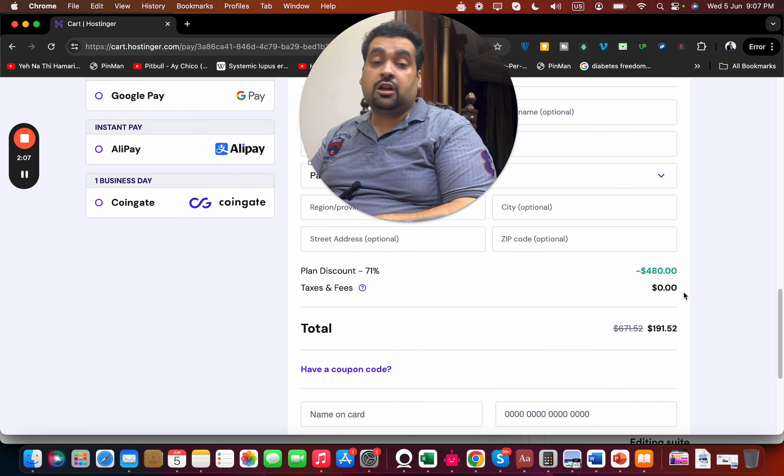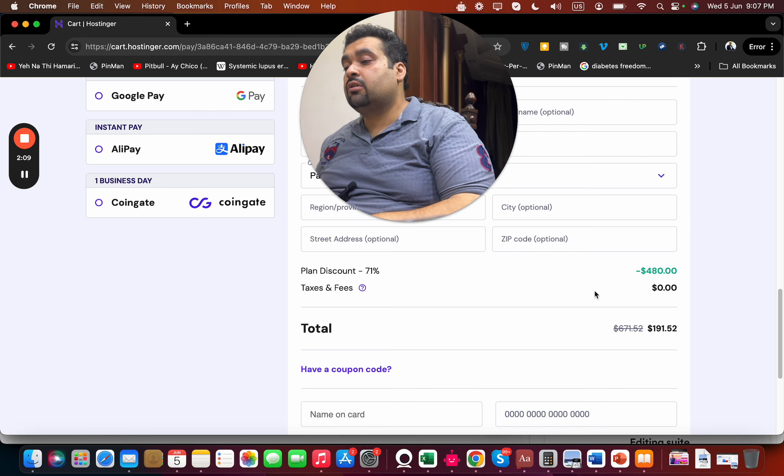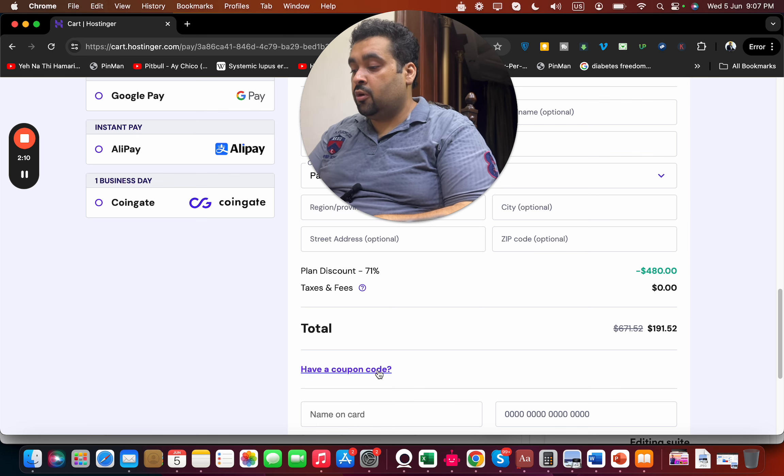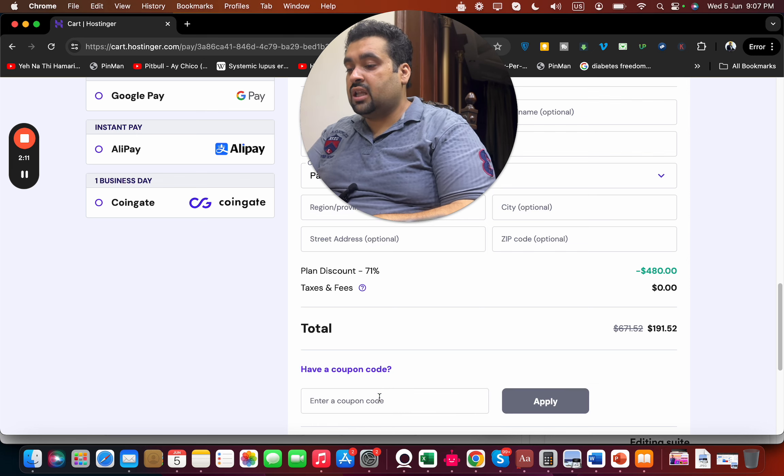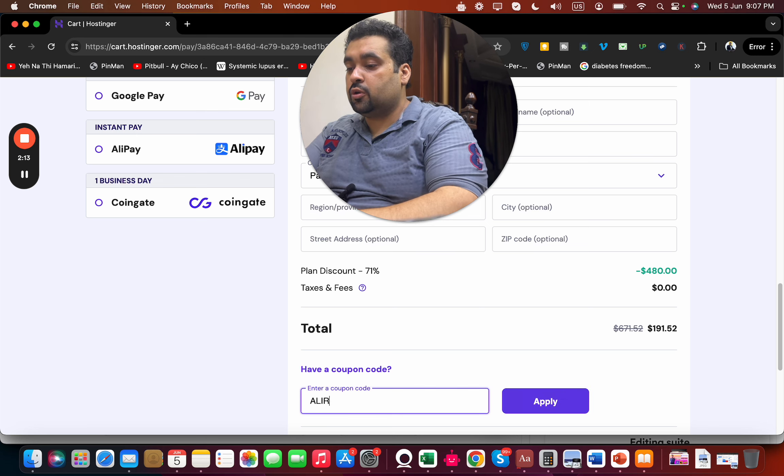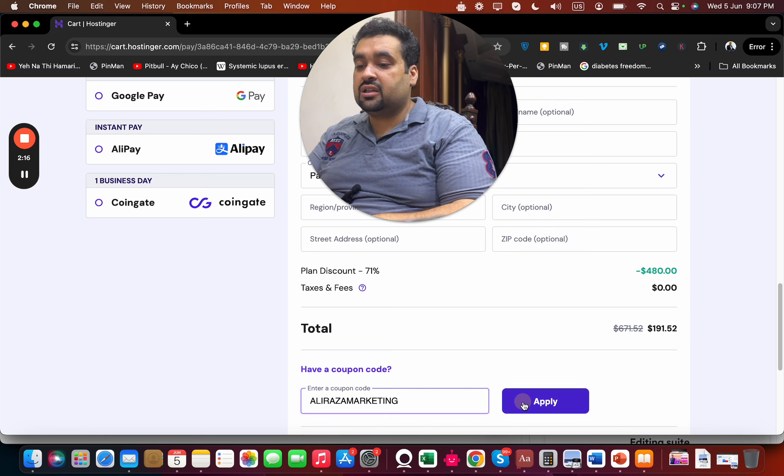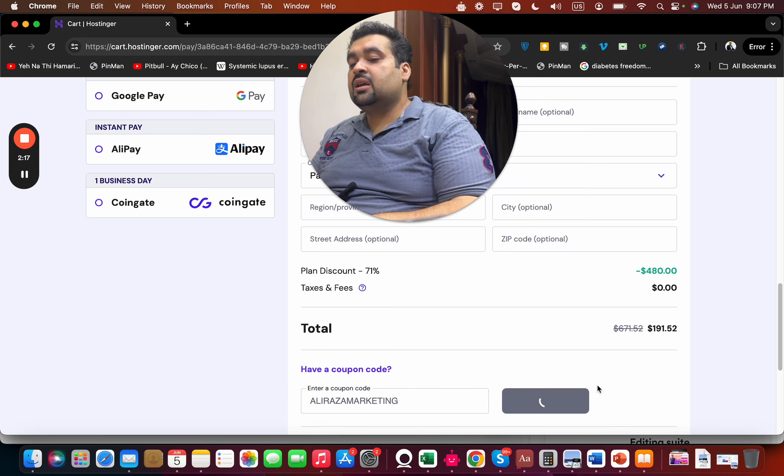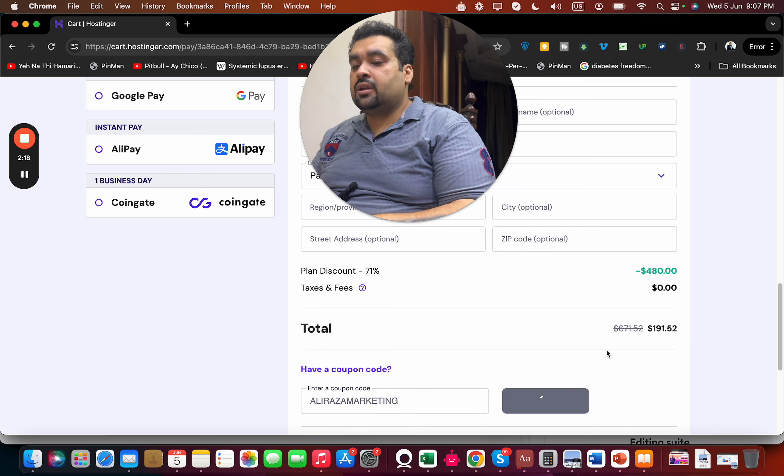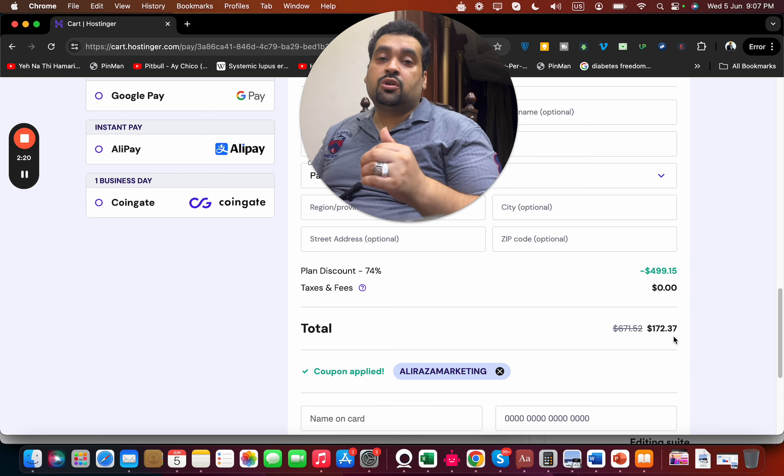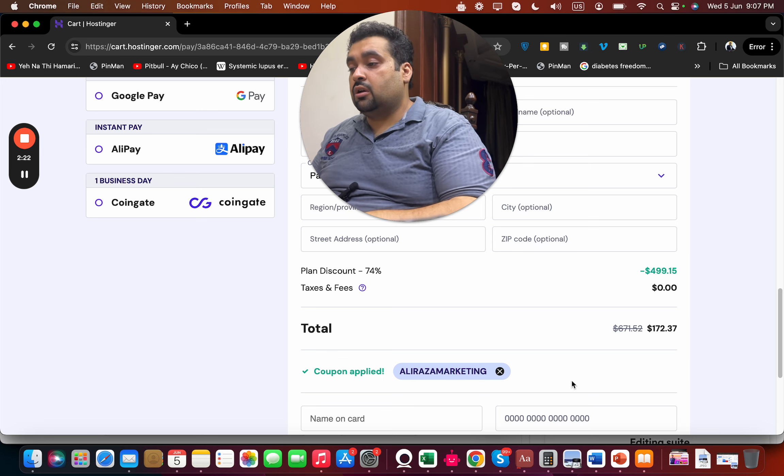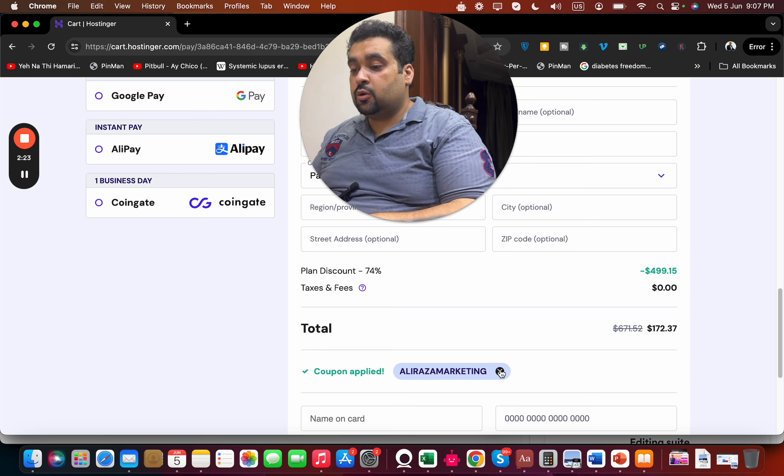Now I'm going to suggest you to enter this amazing coupon code. You can find this coupon code in the description of this video along with the special discount link. Simply select the Apply button, and you can see the price gets an additional discount. There is another coupon code as well.